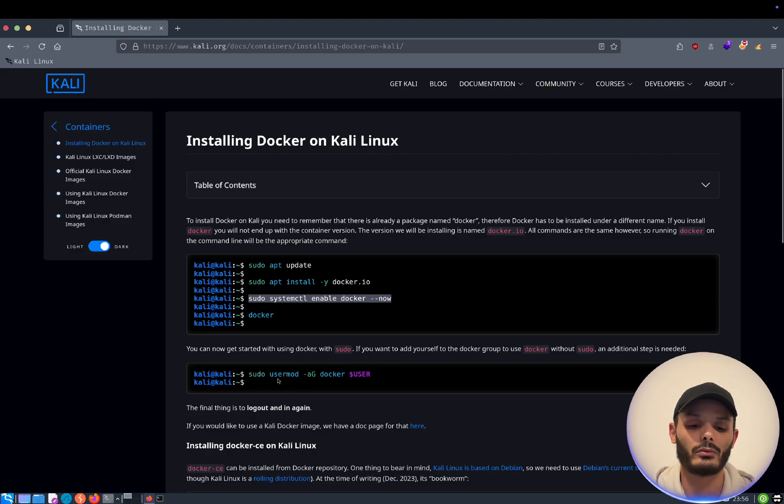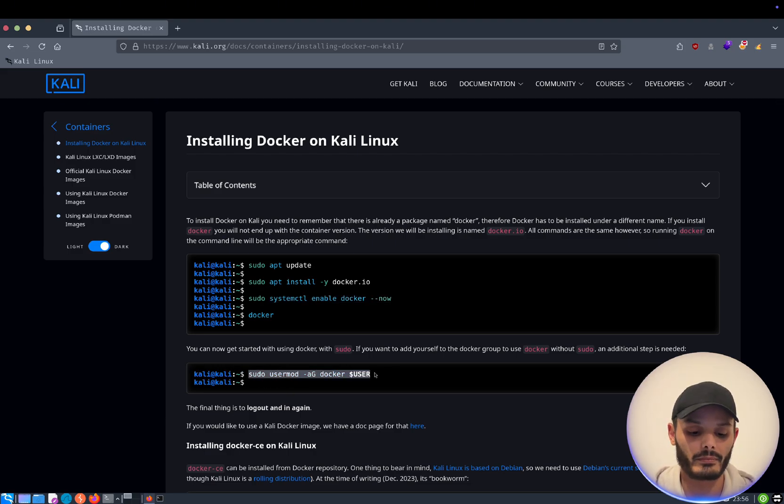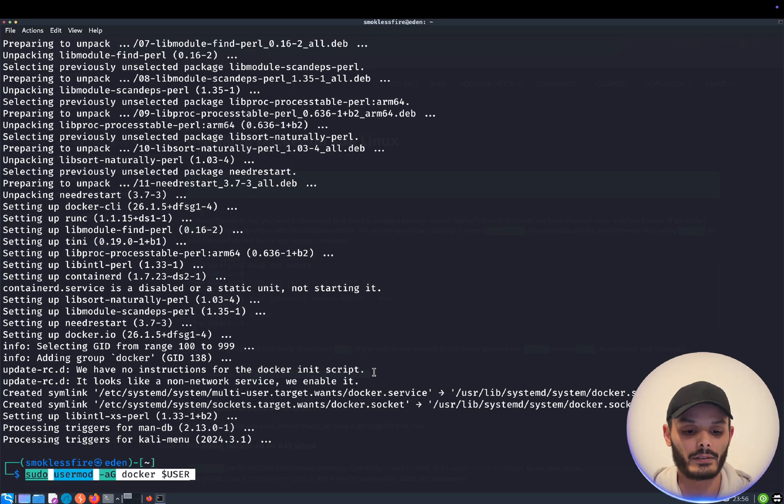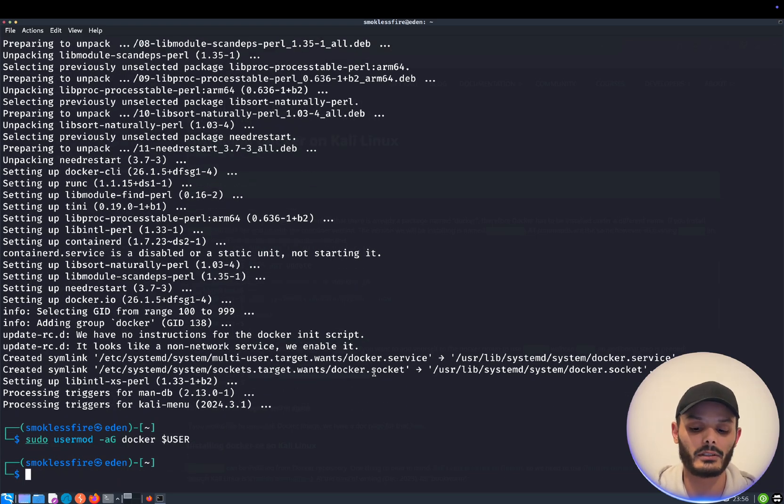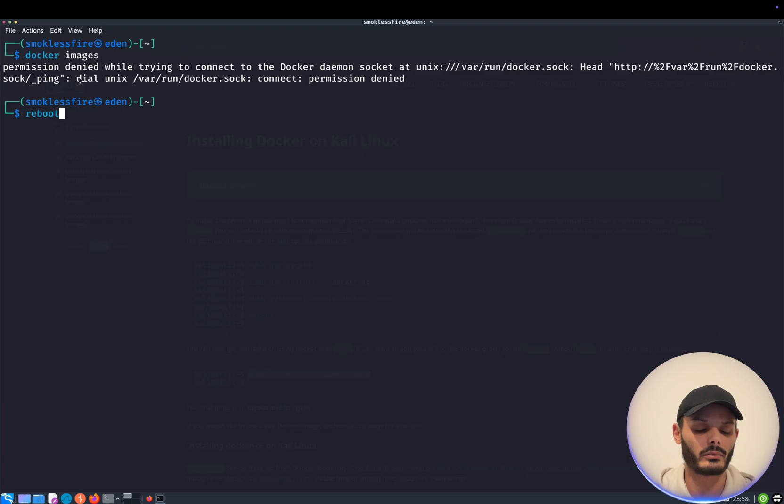So to do so, you have this really simple command to paste. And now that this is done, to reboot the computer.